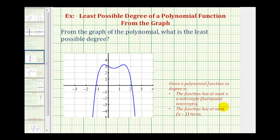Welcome to two examples of determining the least possible degree of a polynomial function from the graph of the function. These questions emphasize what the degree of a function tells us about the graph of the function.